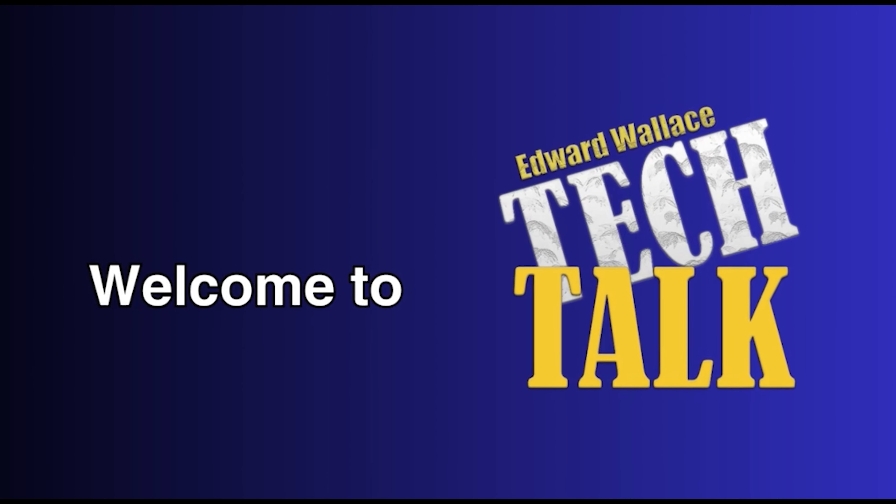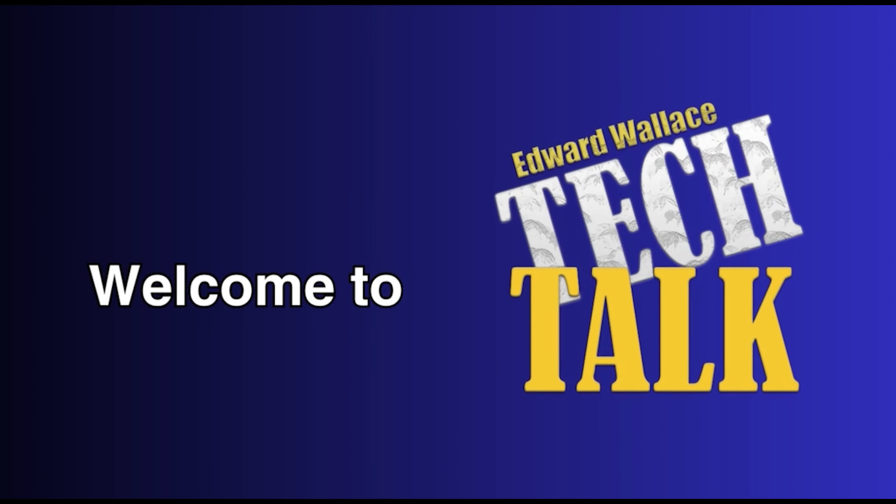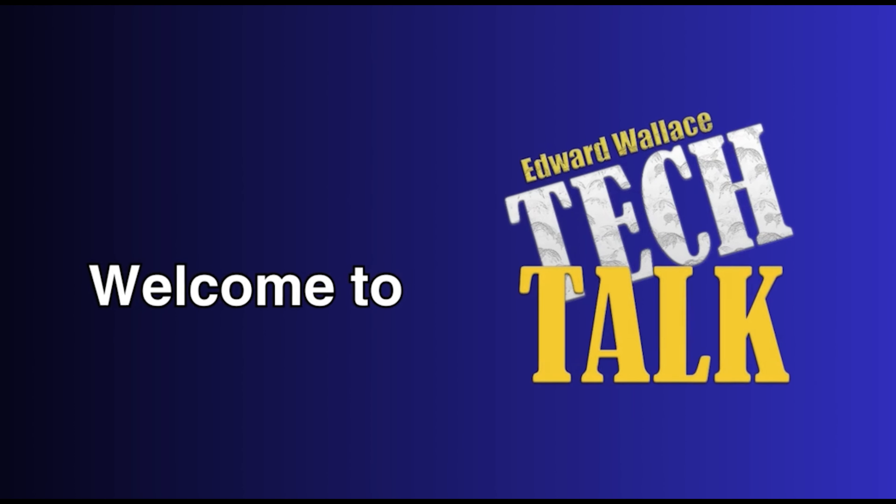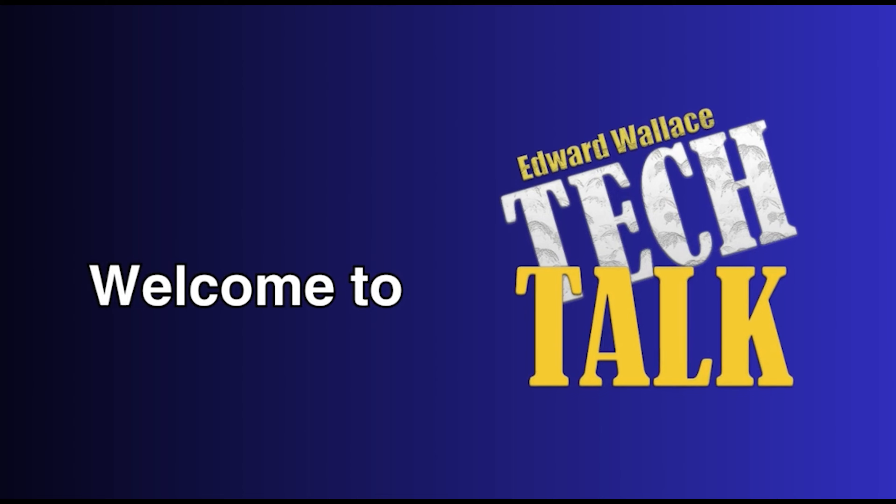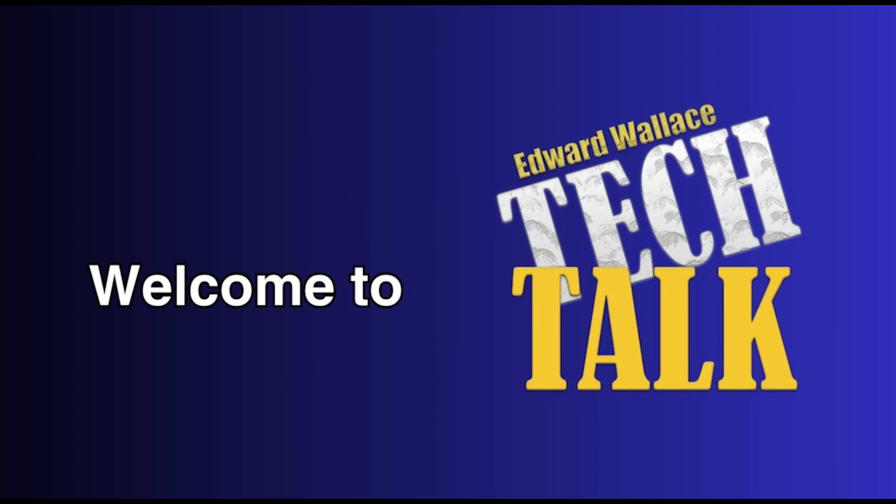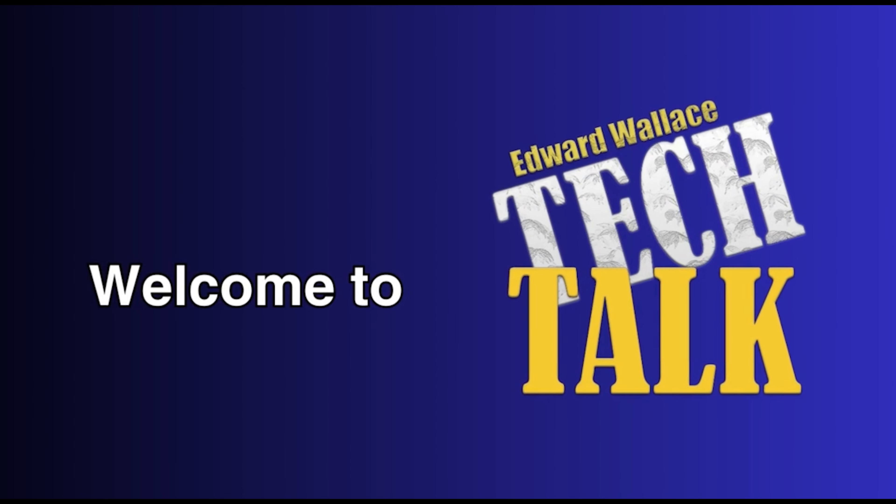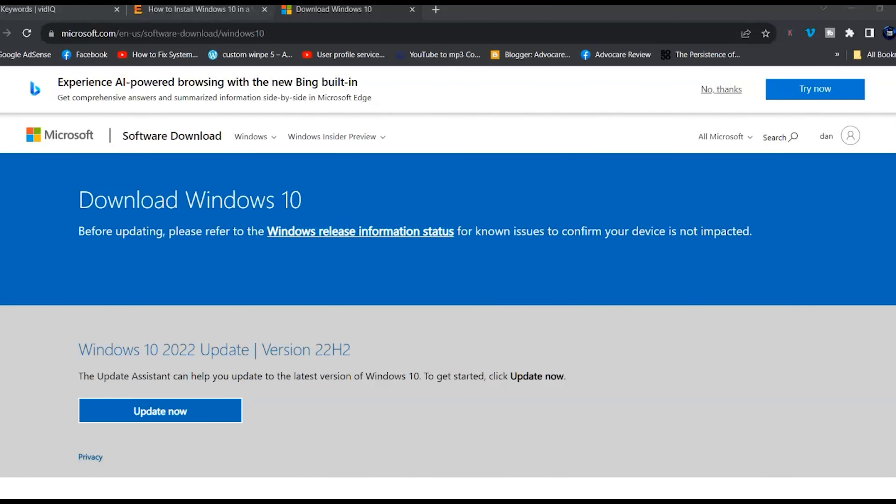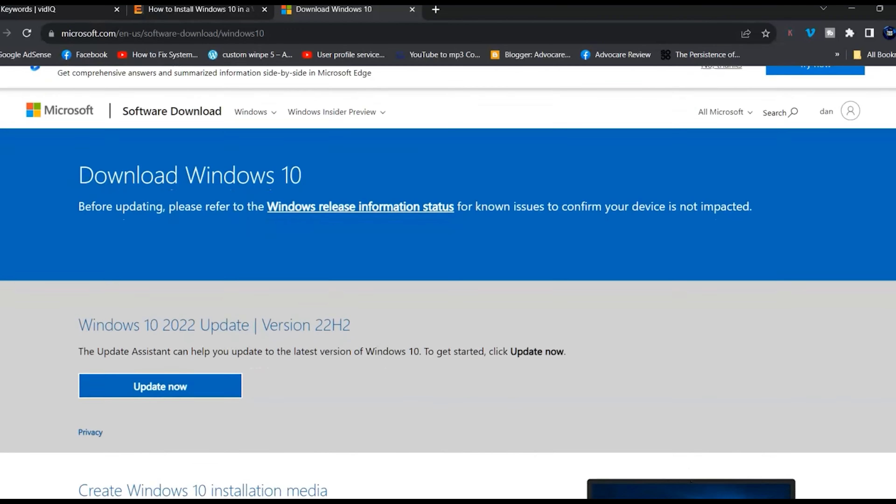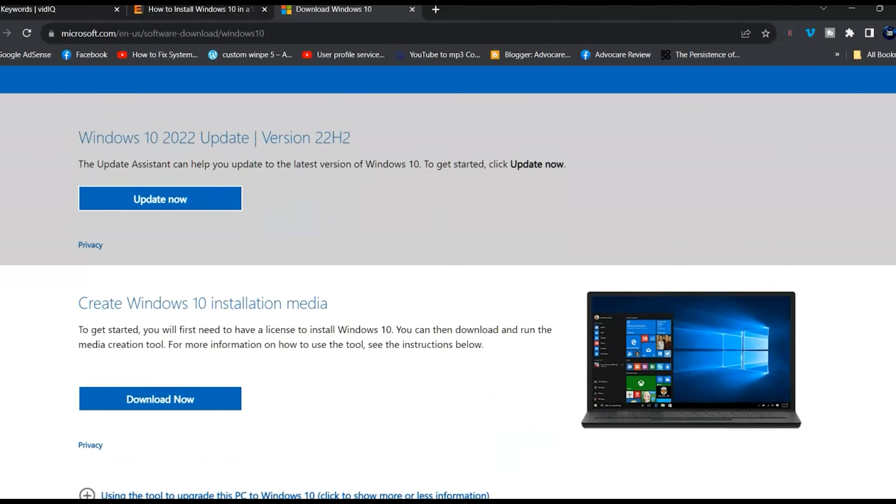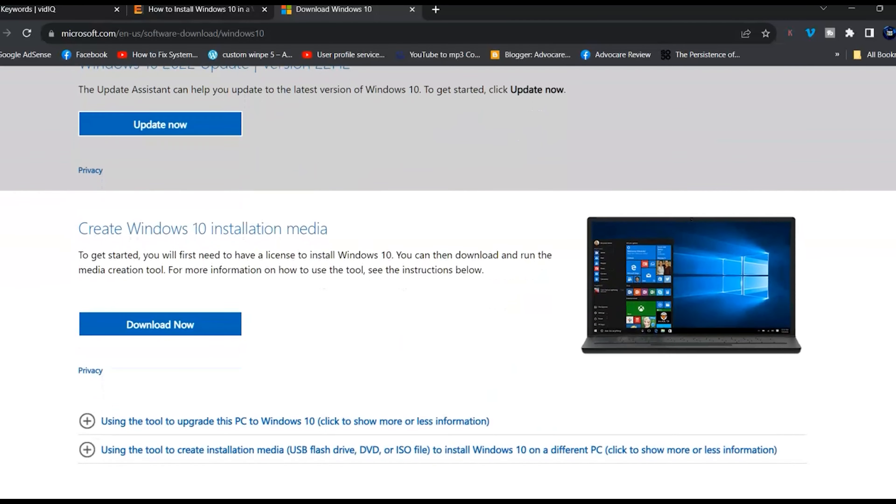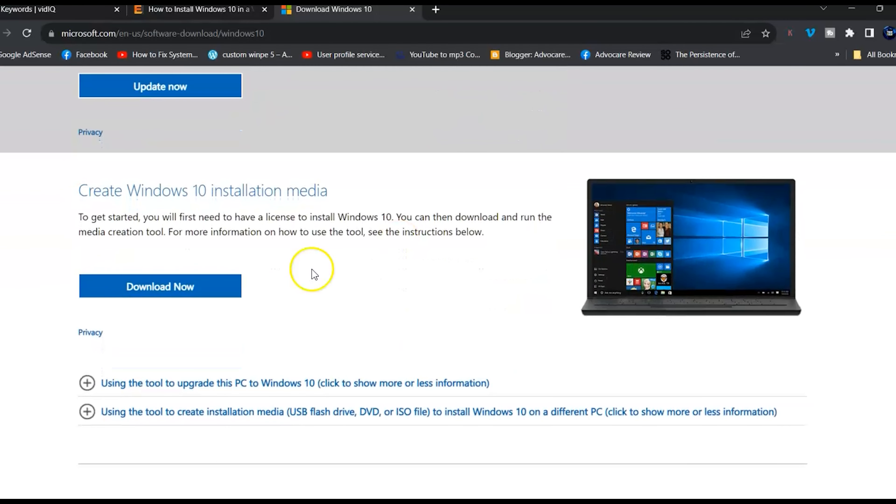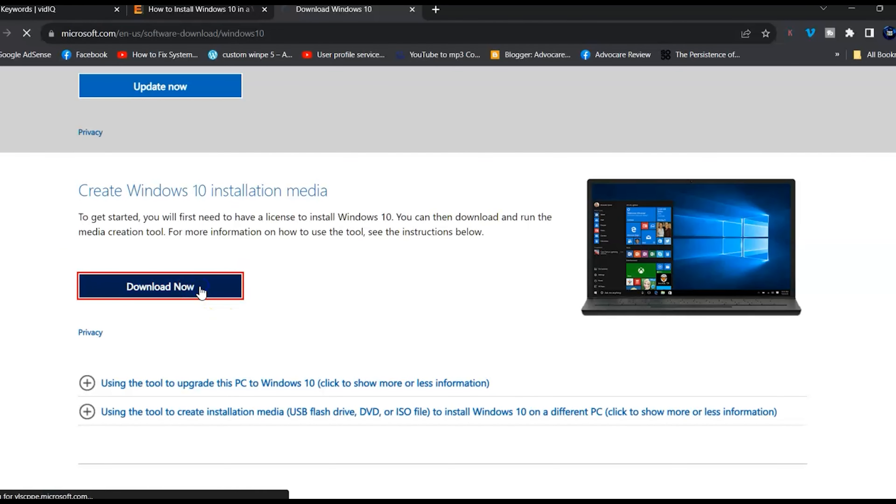Hey everyone, this is Ed from Tech Talk. Today I'm going to show you how to download Windows 10 installation media. Just copy the link from the description below into your browser. Once you're there, scroll down and select the download button under Create Windows 10 installation media.